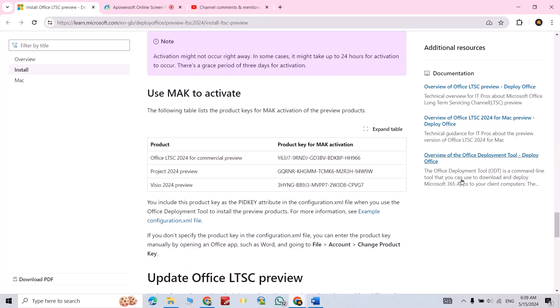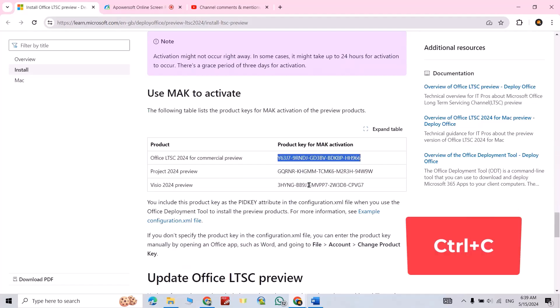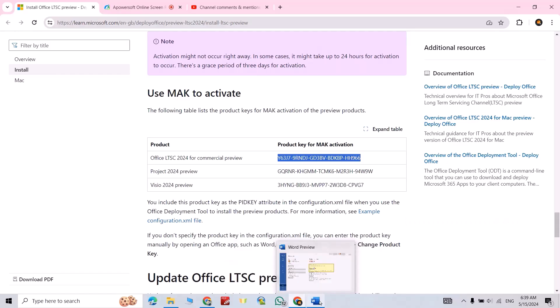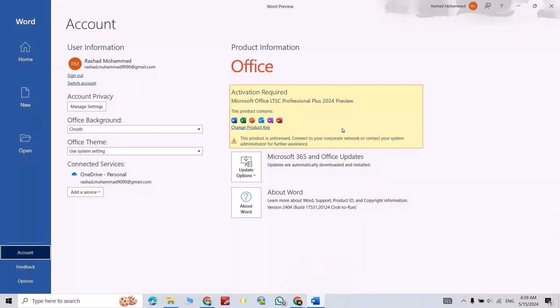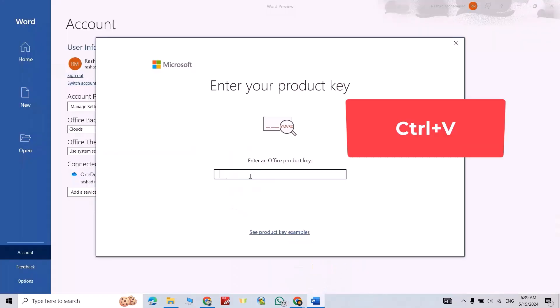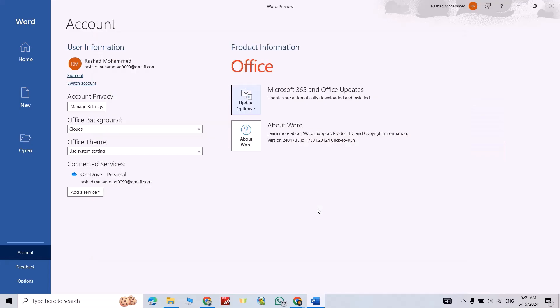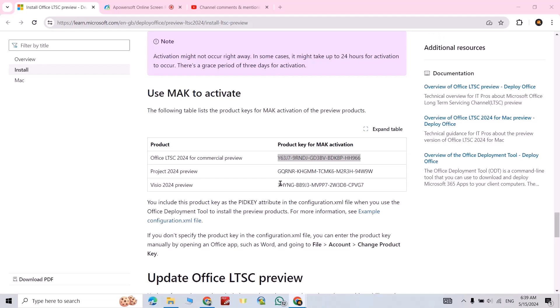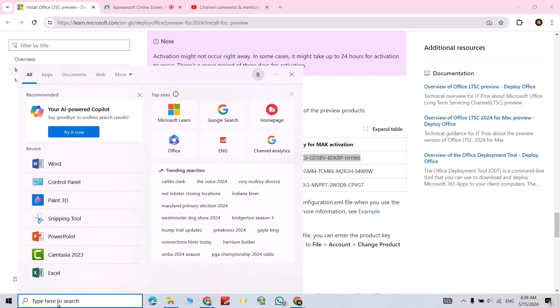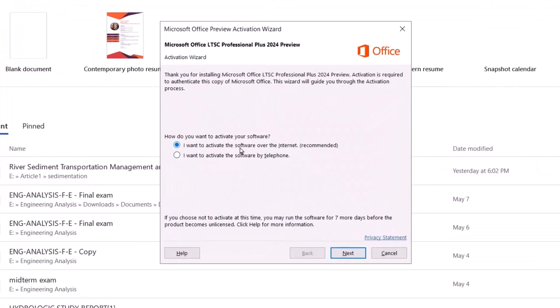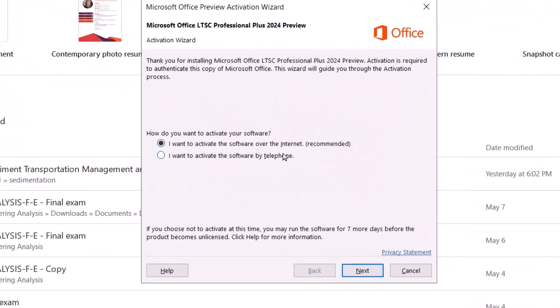Then come back to Microsoft Word, change product key, Ctrl+V, activate Office. Now let's refresh Microsoft Word, just close it, then again open Word. I want to activate the software over the internet, next, close.